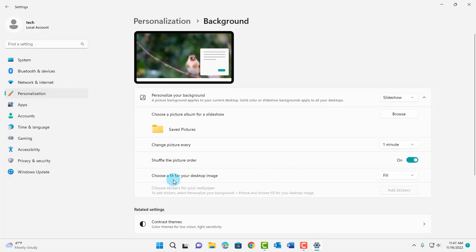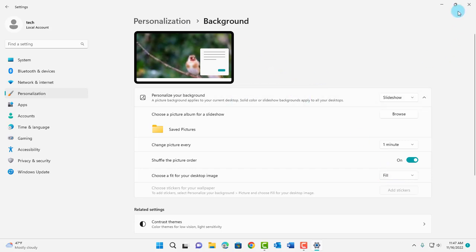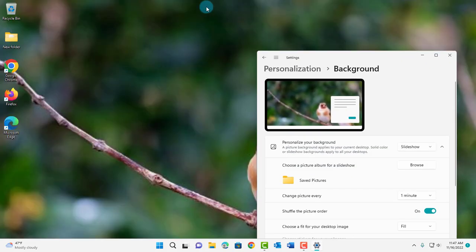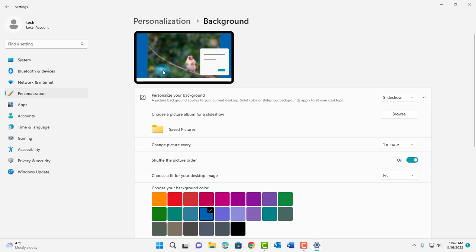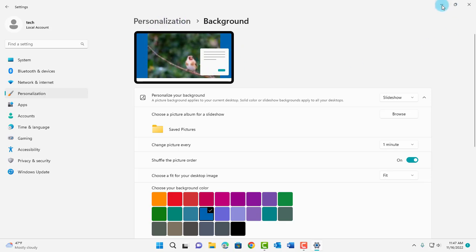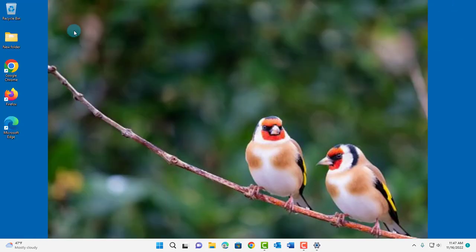Choose a fit for your desktop image. The default is fill and that means it takes up the entire desktop area. Click on the drop-down tab and I have all these selections here. I'm going to choose fit and the preview shows here. I'll minimize this and this is how it shows.